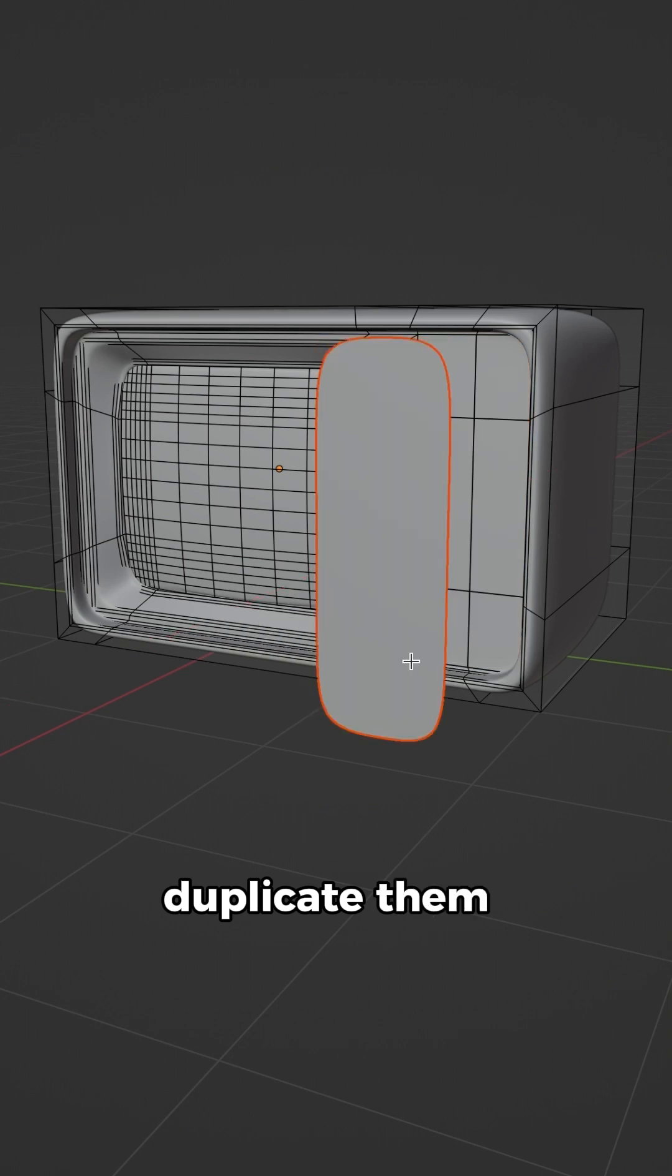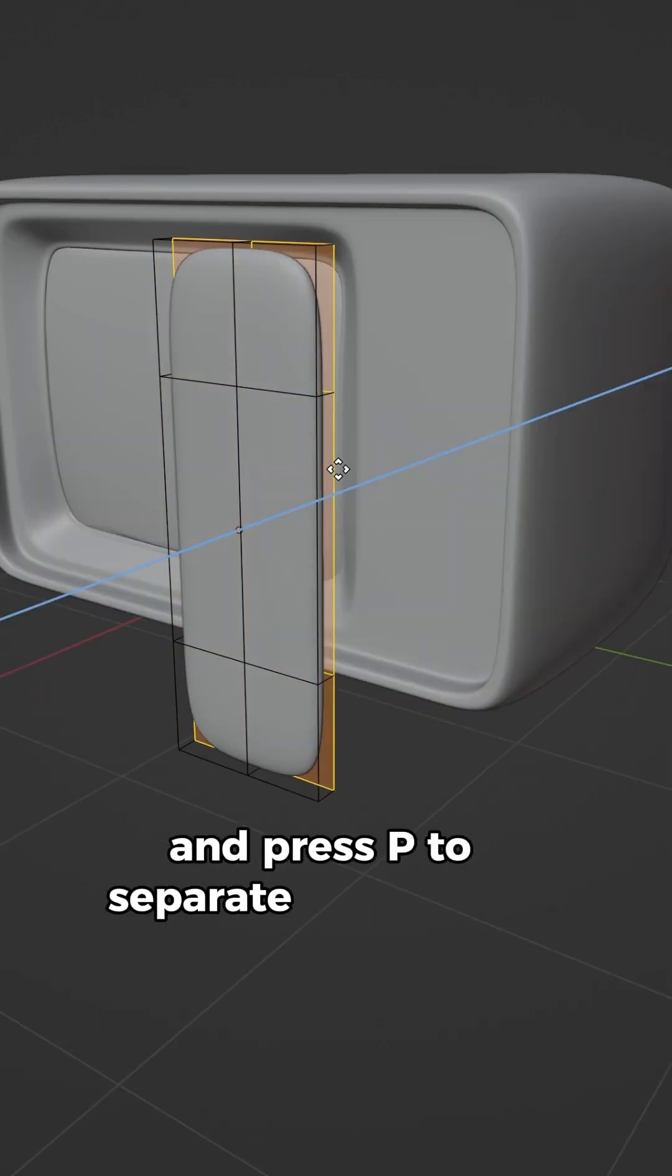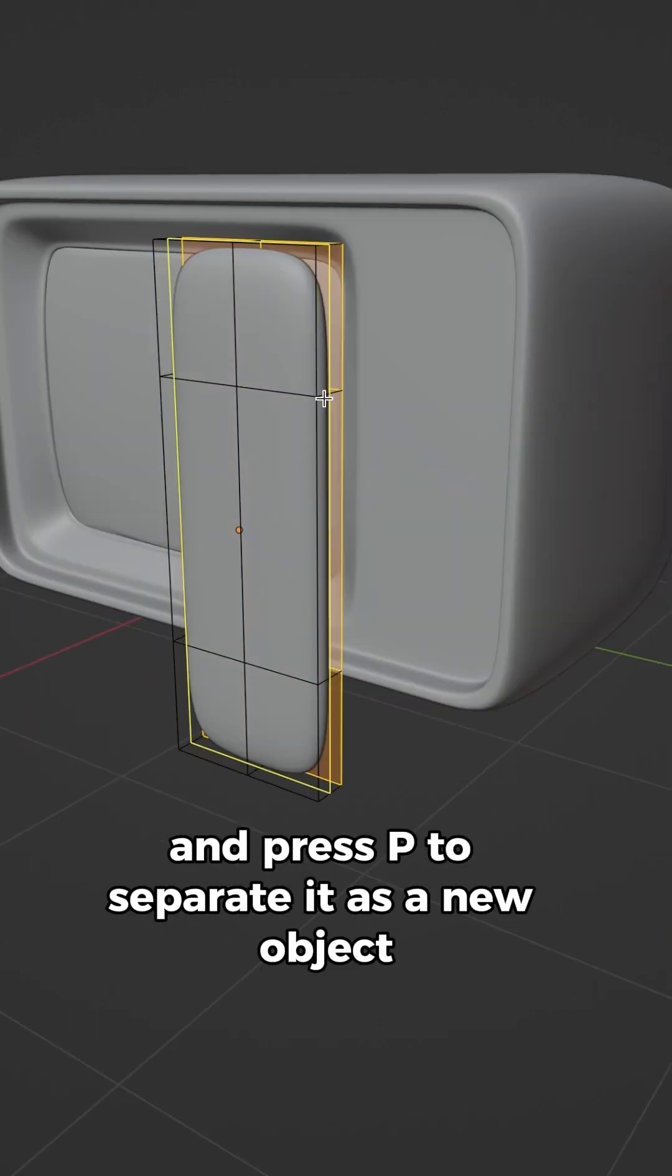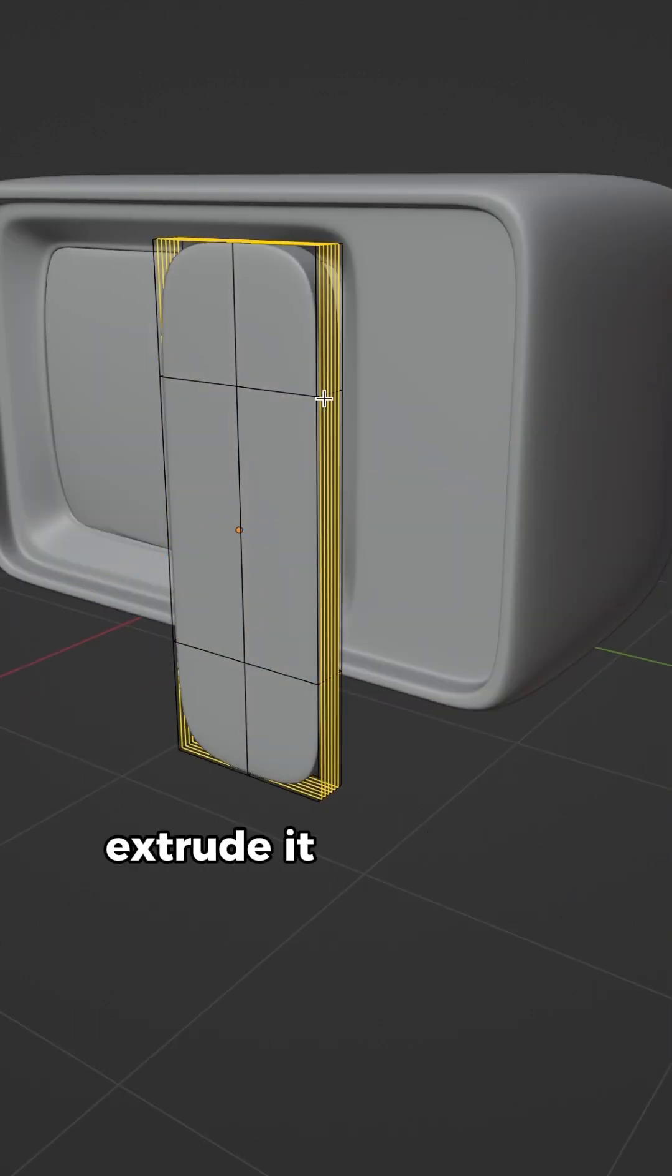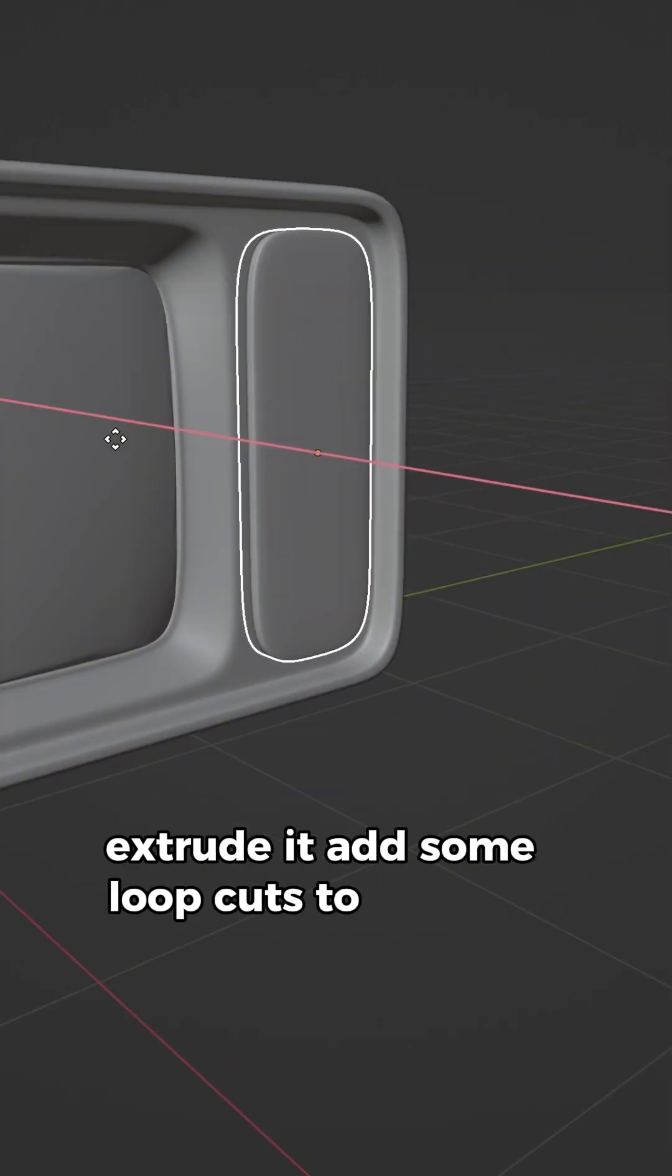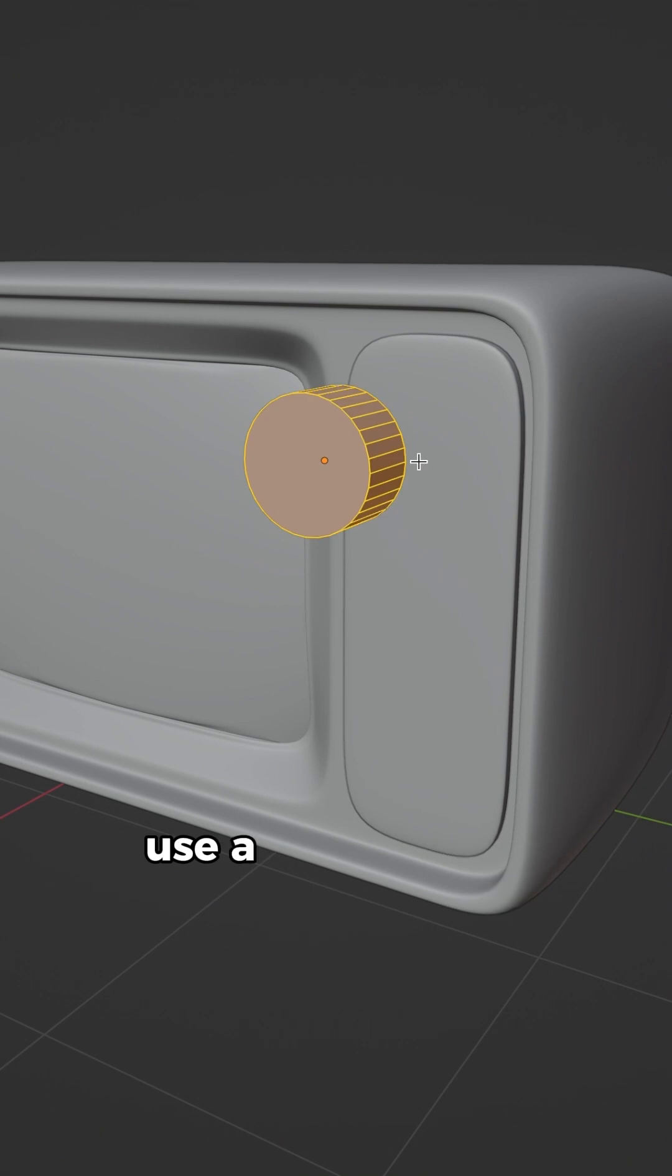Select these faces, duplicate them and press P to separate it as a new object. Extrude it, add some loop cuts to make it sharp.